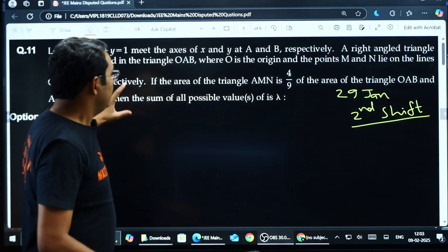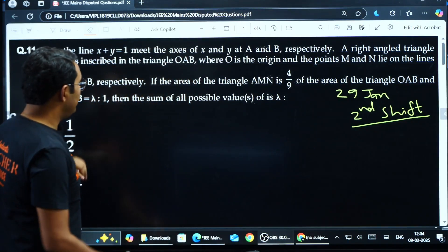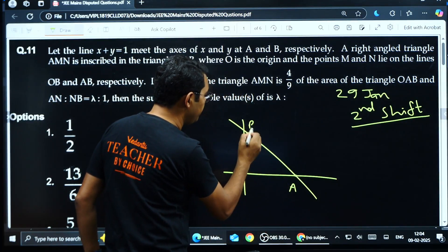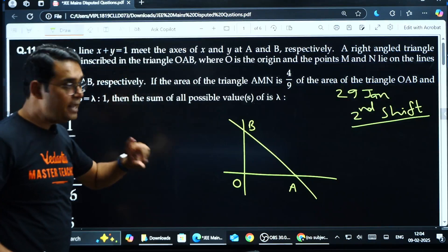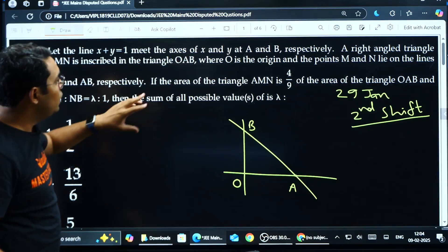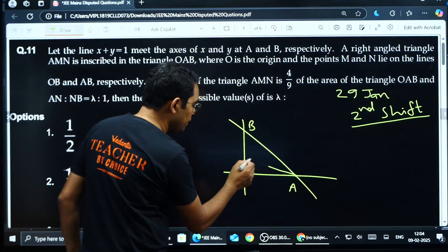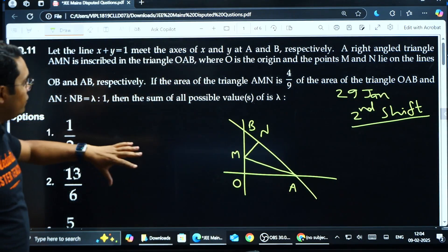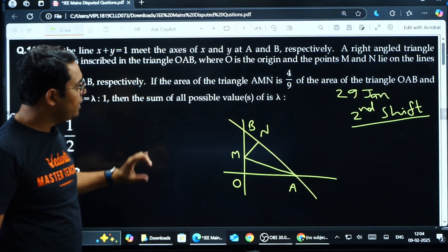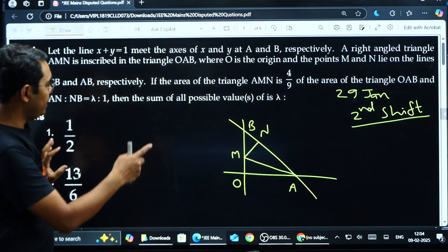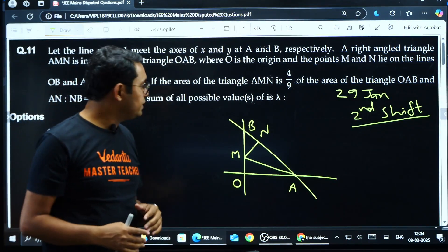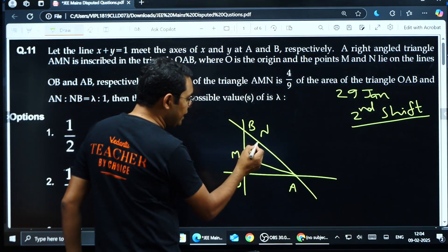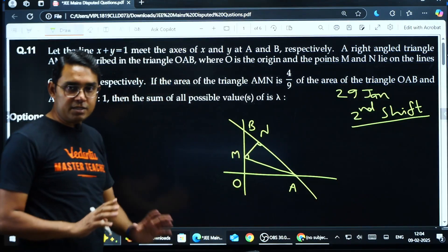I have taken this question first, which is from 29th January 2nd shift. We are given a line x + y = 1 which meets the x-axis at A, y-axis at B, and the origin is O. A right-angle triangle AMN is inscribed in this triangle such that M lies on OB and N lies on AB. If the area of triangle AMN is 4/9 of the area of triangle OAB, and the ratio AN to NB is λ:1, then what is the sum of all possible values of λ? The problem is they have given that it is a right-angle triangle but have not specified whether the 90° angle is at M or at N — that is the whole dispute.